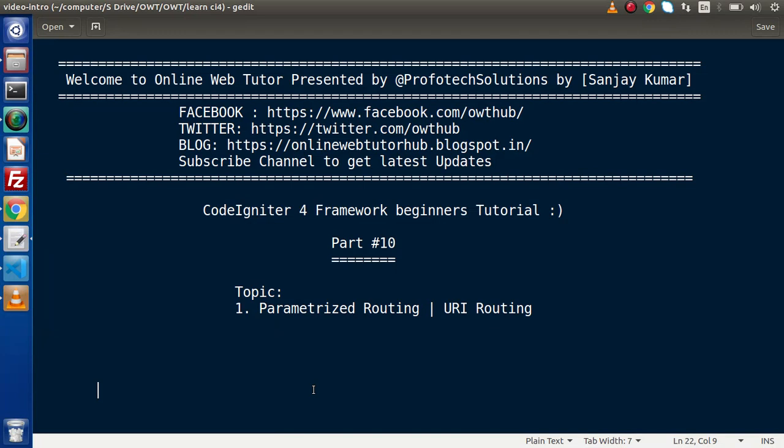Hello guys, welcome to Online Web Tutor. I am Sanjay. We are learning CodeIgniter 4 framework tutorial. This is part number 10. Inside this video session, we will discuss about parameterized routing, or we may say URI routing.